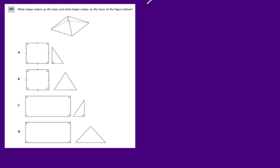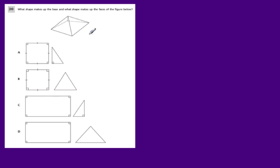This is a pretty typical question that you'll see on these half-grade math tests. It says: what shape makes up the base and what shape makes the faces of the figure below? So we're talking about this figure right here, and what we have looks like some type of pyramid.